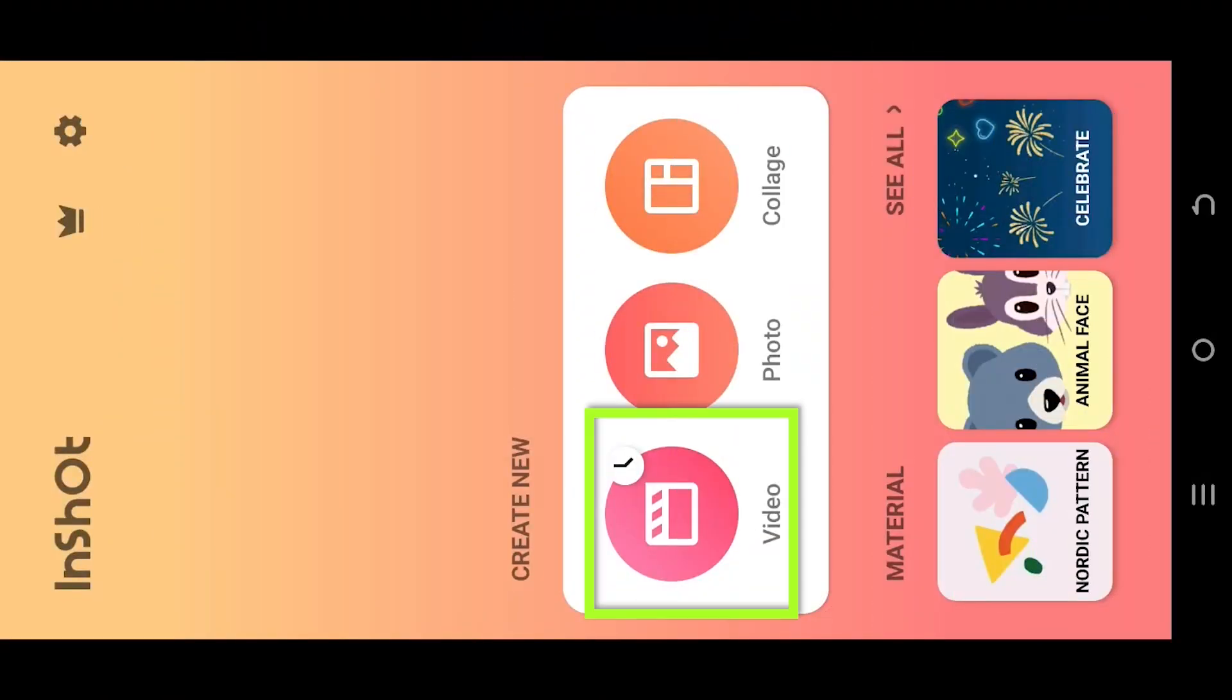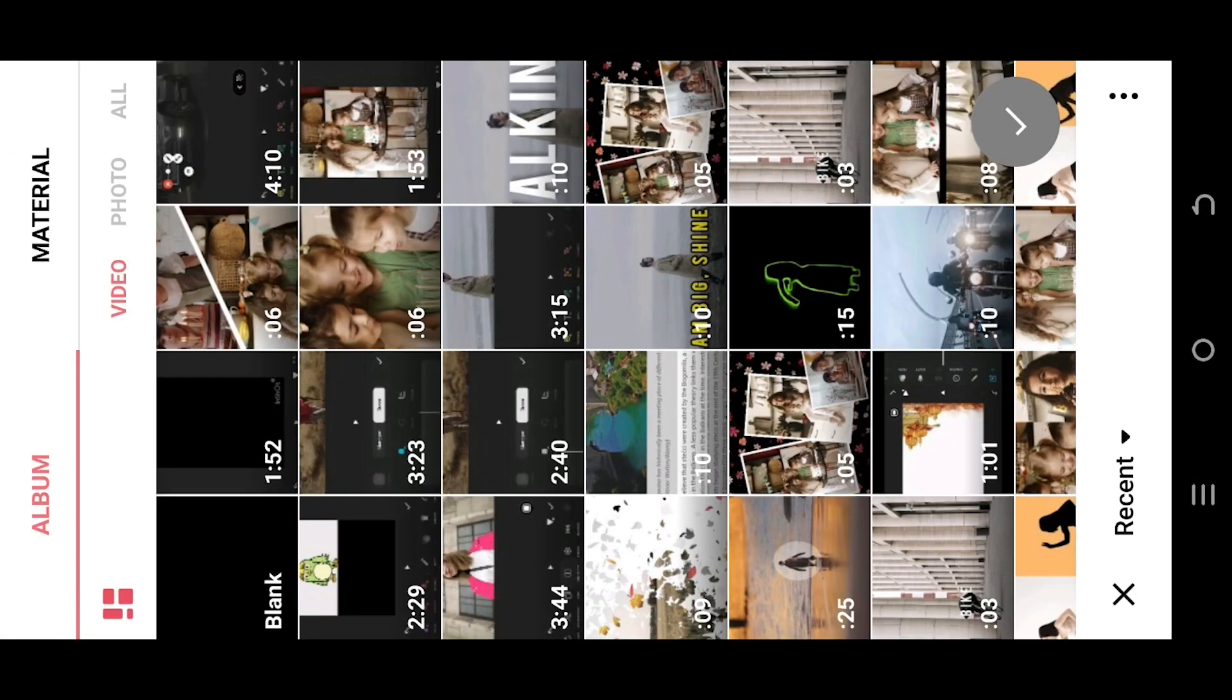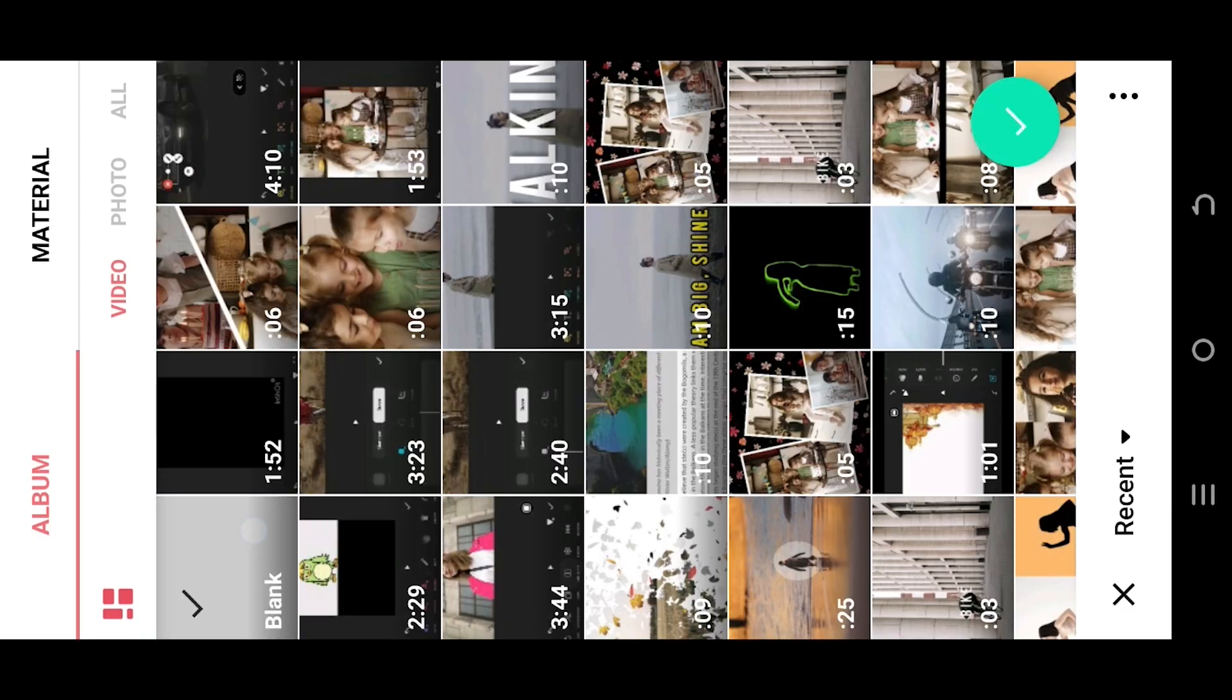Let's make a new project. Select blank video, then the green tick. Increase the duration of the blank video.